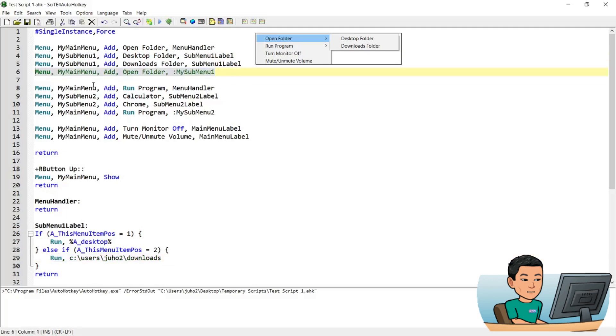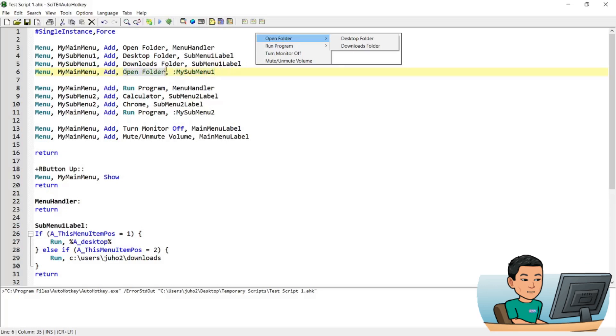It's important because this is the step that attaches my submenu 1, right here, using the last argument here, to the open folder menu item in my main menu. Don't forget this colon when you provide for the name of the submenu when you attach the submenu to a menu item.